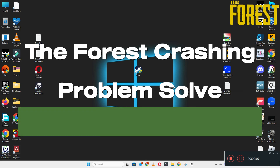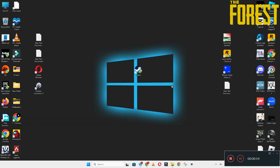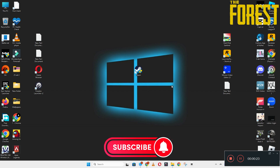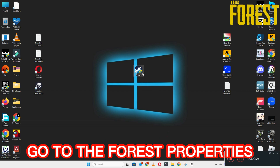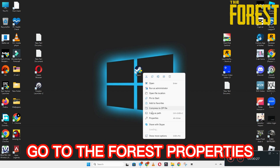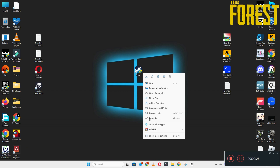Hello guys, welcome back to another video. In this video I will show you how to fix the Forest crashing problem on your Windows PC and laptop. To fix this issue, follow every step as I am showing in this video, and do not forget to subscribe to this channel and press the bell icon for the latest upcoming videos. Hope this will fix your problem and help you a lot.